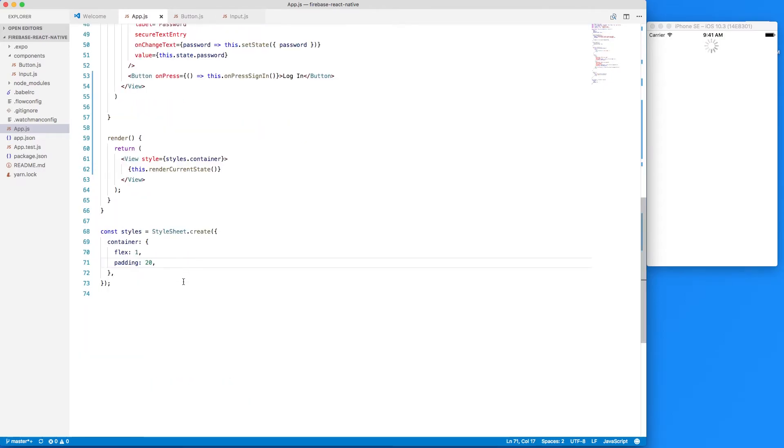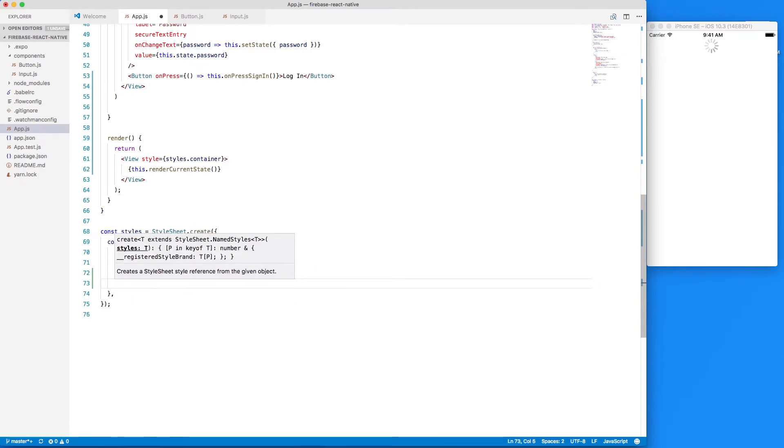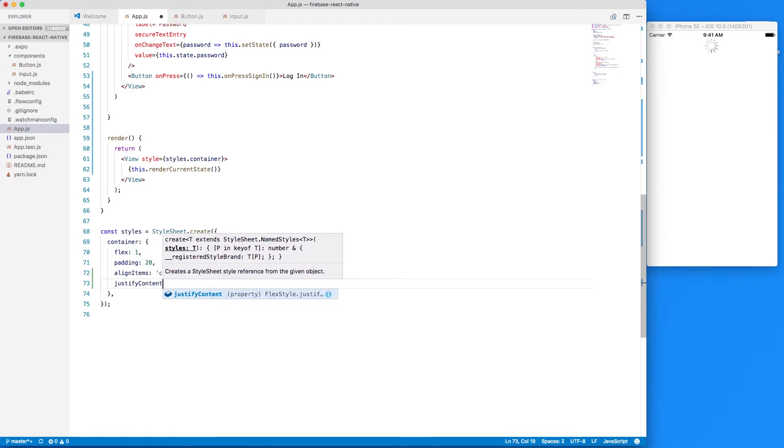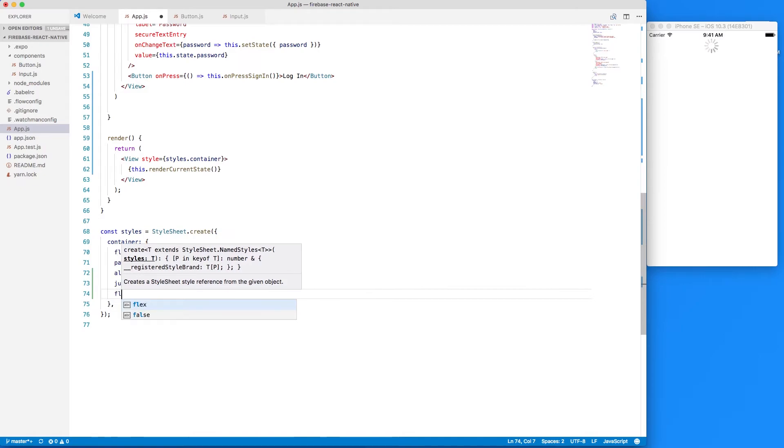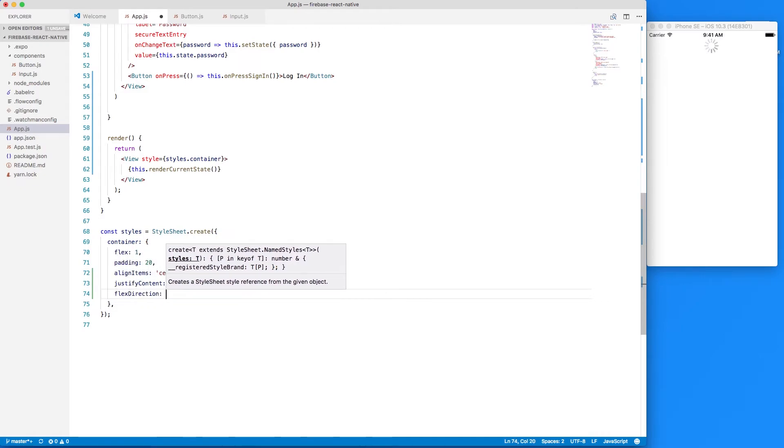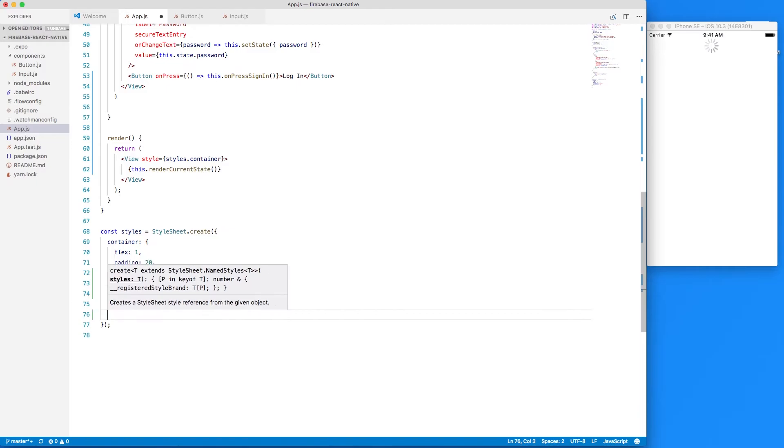Now to clean things up a little bit let's add some additional styling to our style sheet down below. So we'll add an additional line called align items and we'll set that to center and we'll justify our content vertically to the center as well and we'll set a flex direction of row and now we'll create a new style of form and we'll set the flex to one.